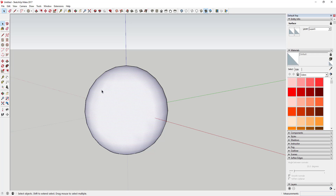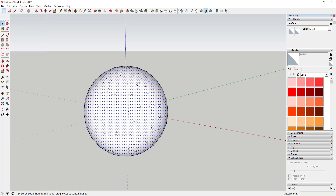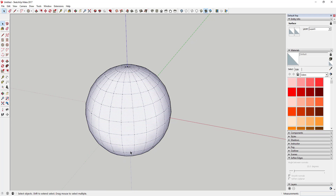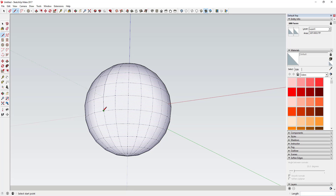Now we're going to use hidden geometry to break this sphere up into a couple different sections. To do that, go up to View and click Hidden Geometry. That will pop up the geometry that SketchUp doesn't show you by default. We're going to take a line and draw it all the way from the top to the bottom along the hidden geometry on one face.